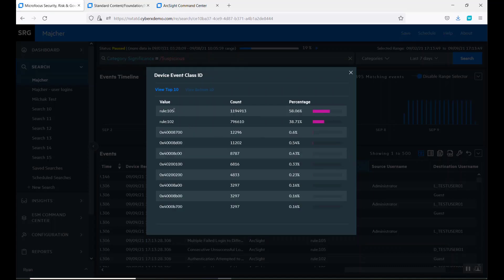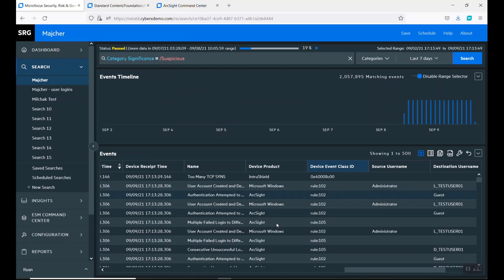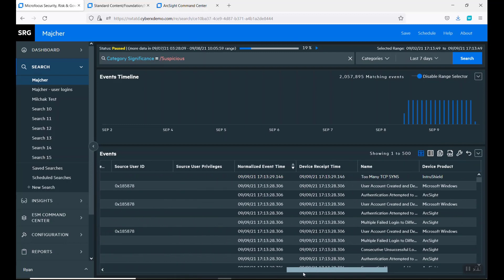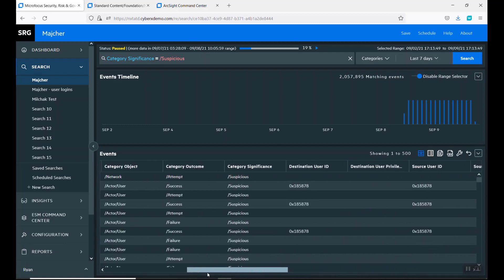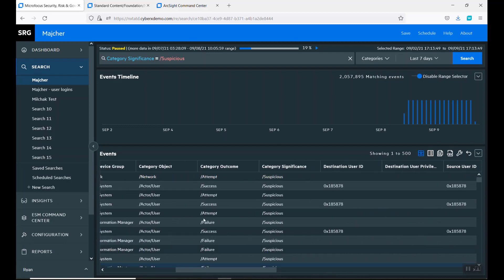If you start looking at how many rules we have out there, we have a rule 105 and 102. Later on, I'll explain what those are.